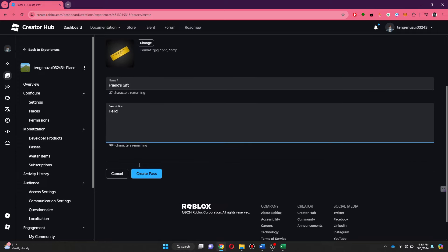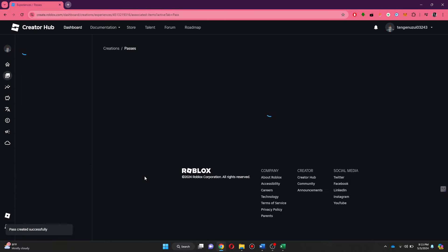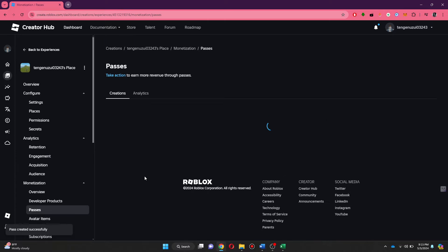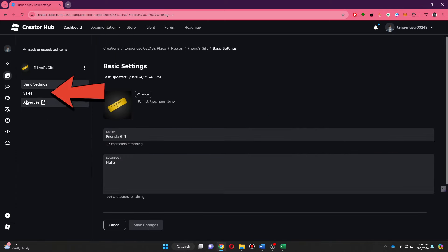Once you have entered all of the information, click on the Create Pass button to save it. Once saved, open it up again and go to the Sales tab.